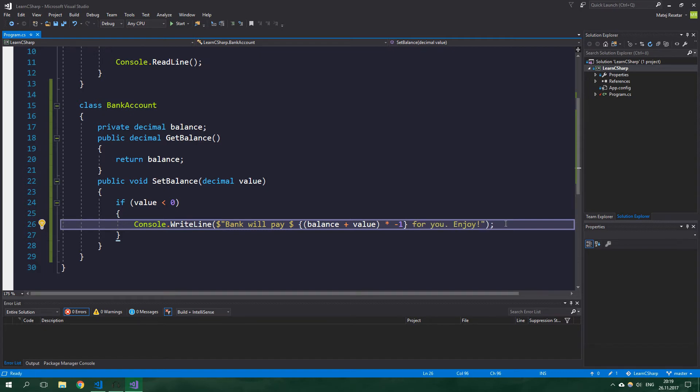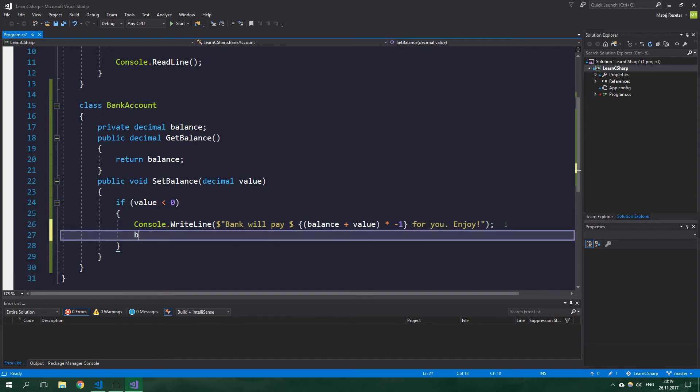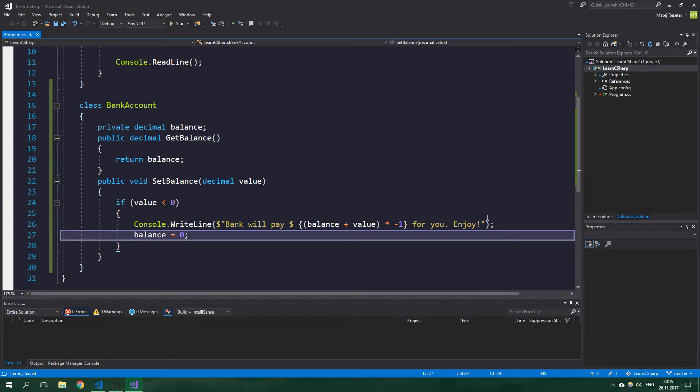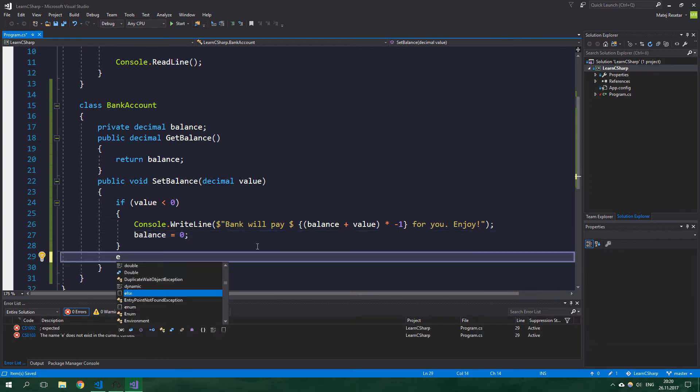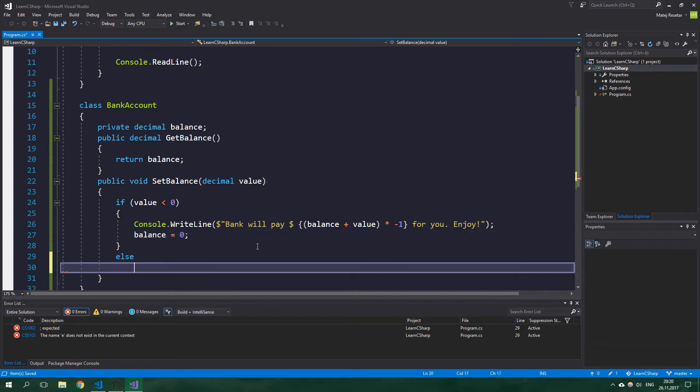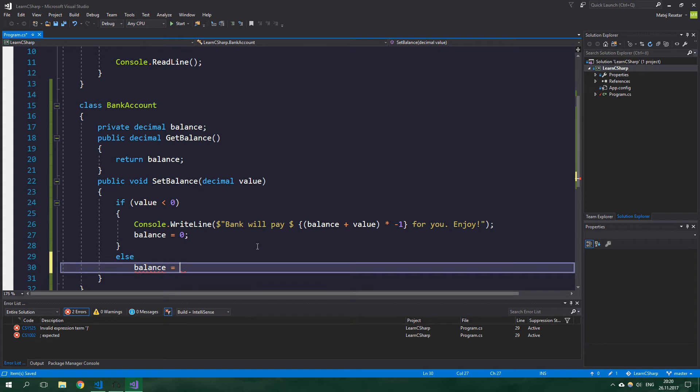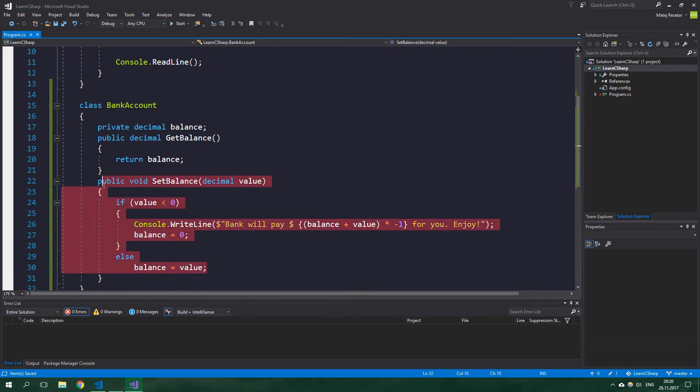And then we want to set balance to be equal to zero because bank paid the difference. Otherwise, else, we want to set balance to be equal to value. And whenever we want to do something with the balance we're going to do so by calling these two methods GetBalance and SetBalance.